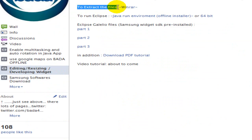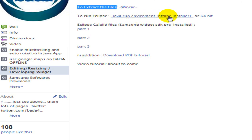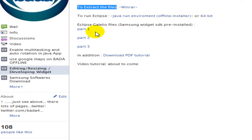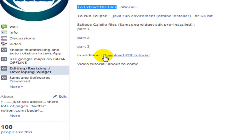To extract the files you will need WinRAR. To run Eclipse you need Java Runtime Environment, the offline installer for 64-bit. Also download Eclipse Galileo Part 1, Part 2, Part 3. Additionally, you can download the PDF tutorial.